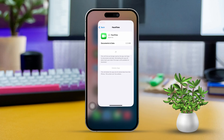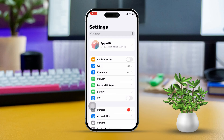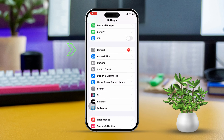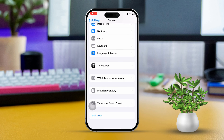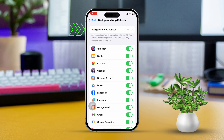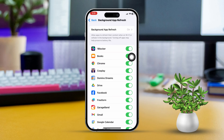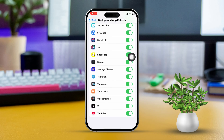Solution 4: Enable Background App Refresh. First, open Settings. Next, scroll down and tap on General. After that, keep scrolling down to find and tap on Background App Refresh. Make sure Background App Refresh is set to Wi-Fi and Cellular Data. Finally, scroll down to confirm that both iMessage and FaceTime are enabled.